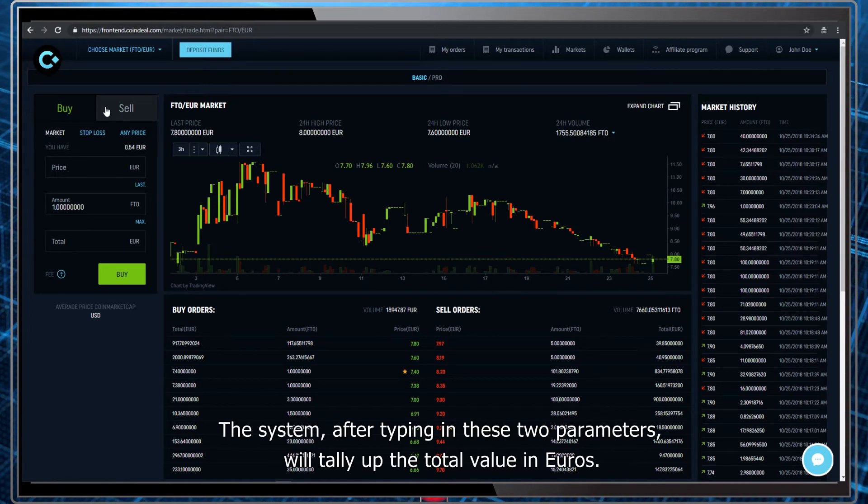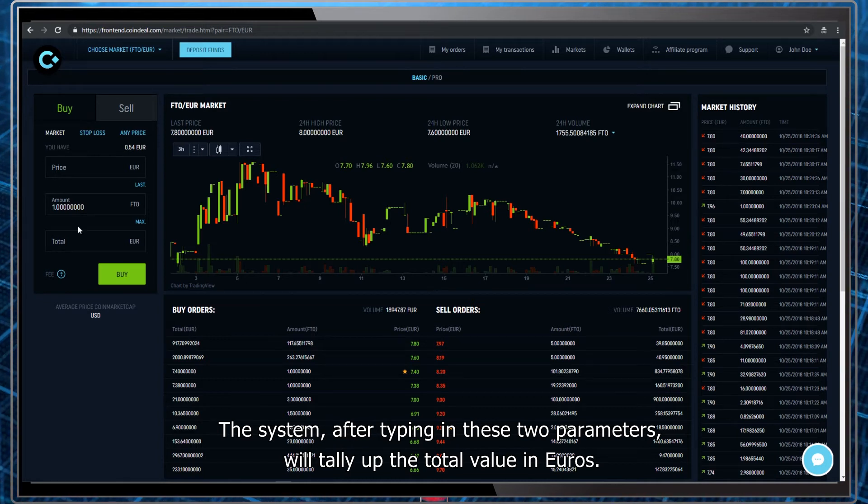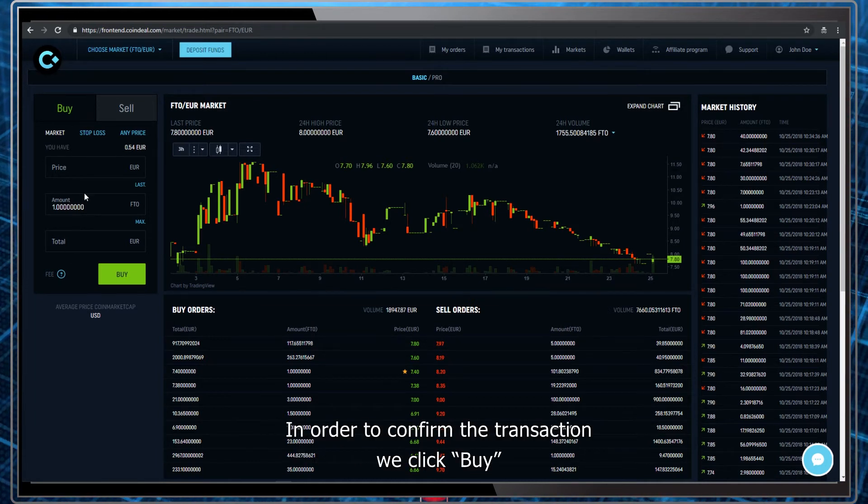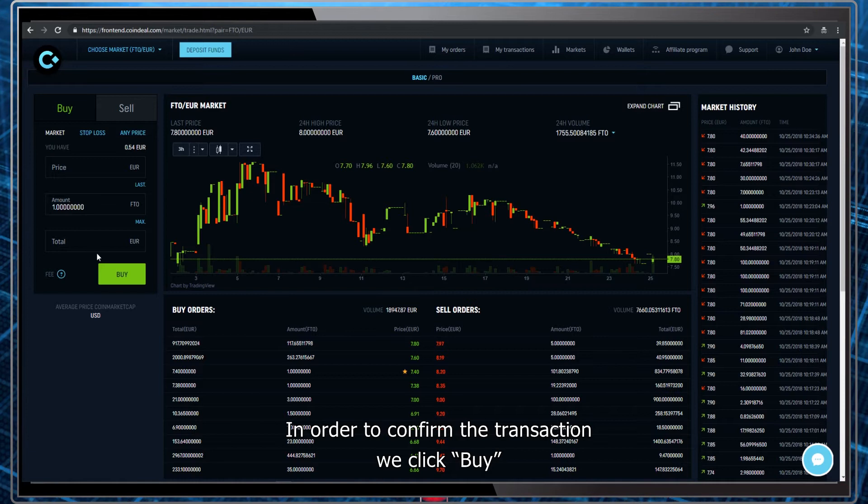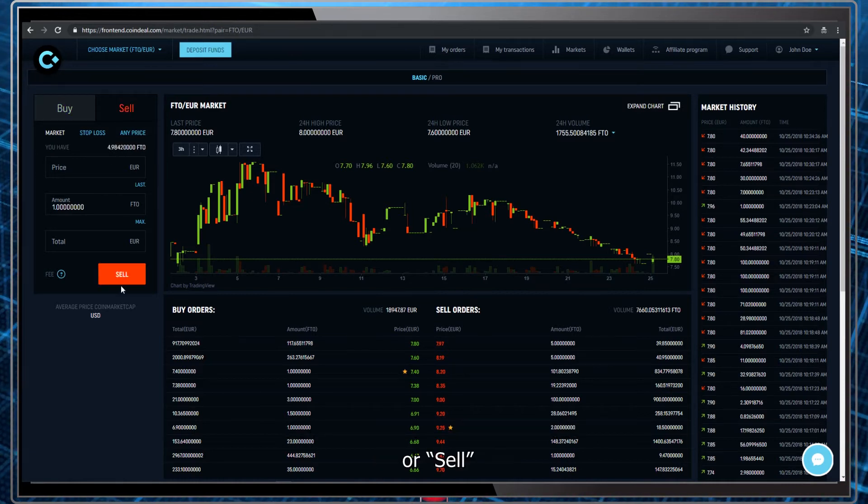The system, after typing in these two parameters, will tally up the total value in Euros. In order to confirm the transaction we click buy or sell.